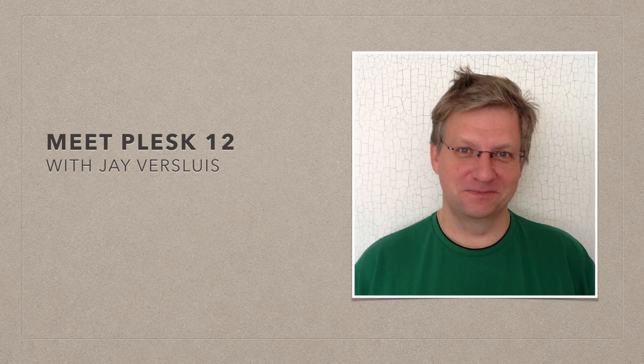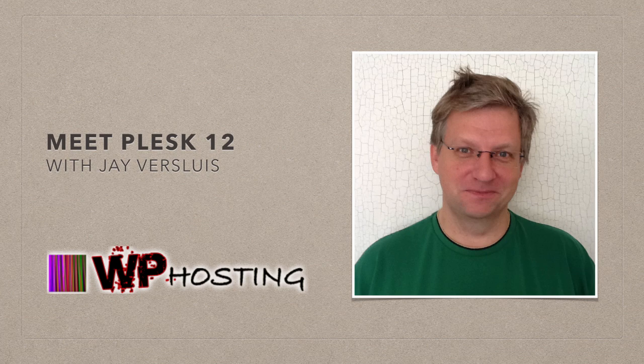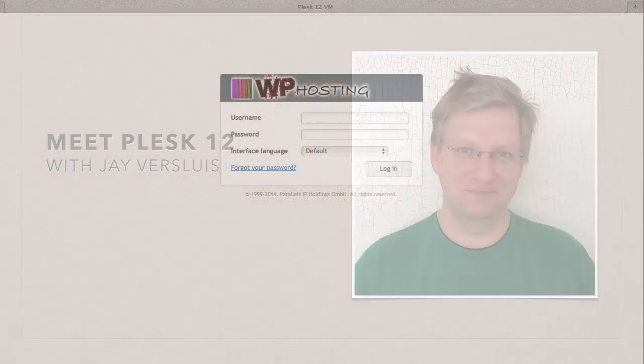Hello, I'm Jay Versluis, and in this video I'm going to give you a brief overview of Plesk 12. That is the new control panel that we're using here at WP Hosting since the summer of 2014.